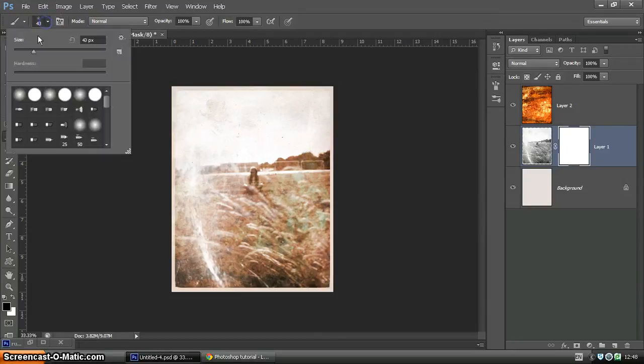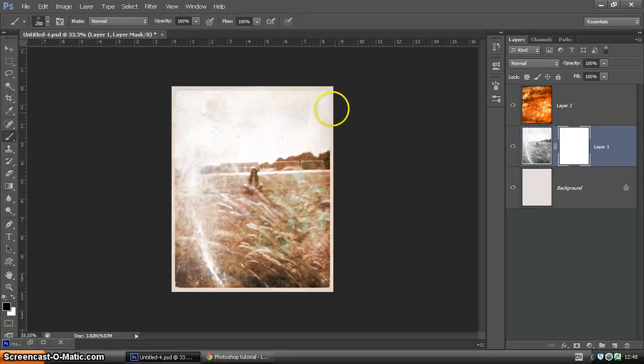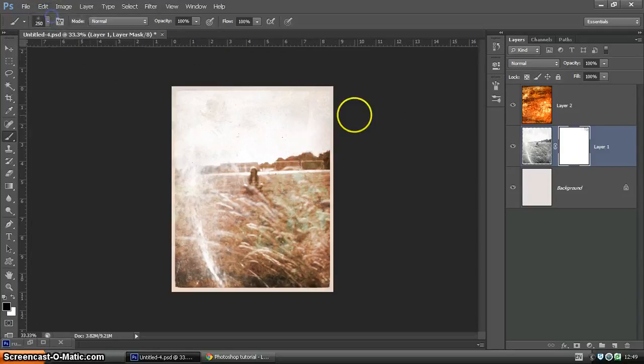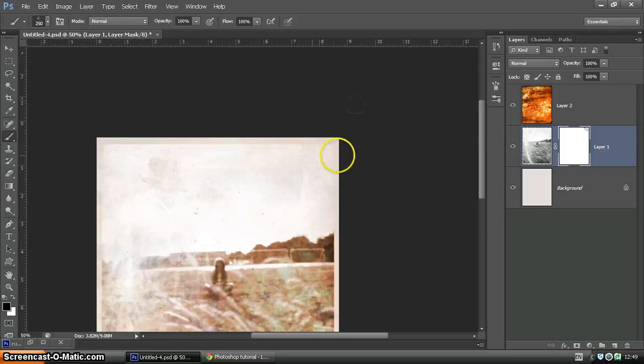You want your brush to be of a reasonable size. And ensuring it's on black on the color swatch. Just clicking just to remove areas. It's a little bit too much. Zoom in a little.